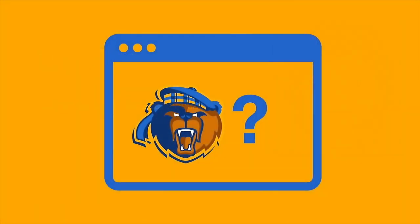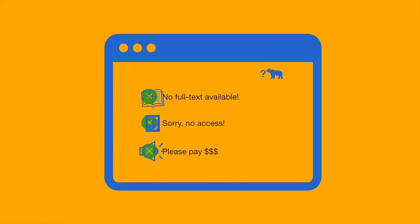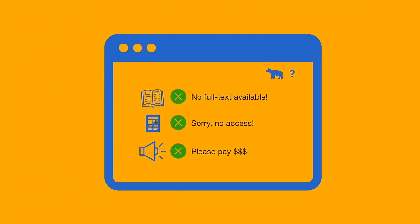First, let's talk about why we need to use VPN from off-campus. When you're off-campus, websites don't necessarily know that you're a Highlander. This means that if you try to access an ebook or article in a database or on a website, you might not be able to get the full text. You might get an error message, or the website may even ask you to pay a fee.